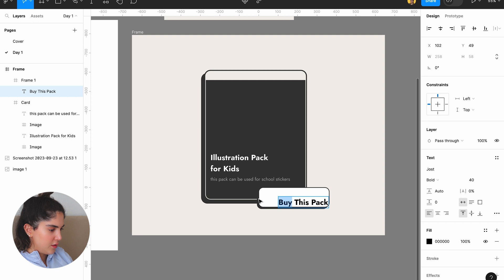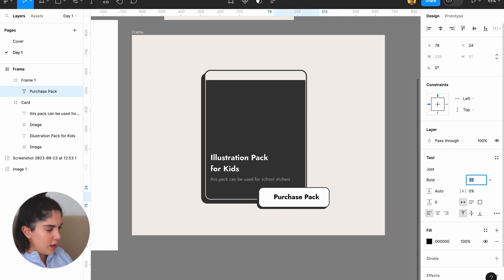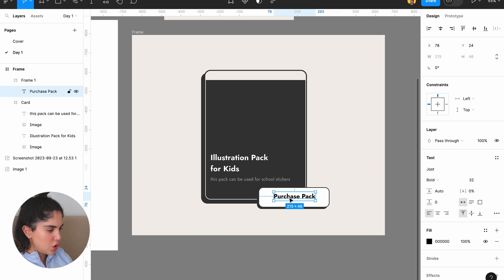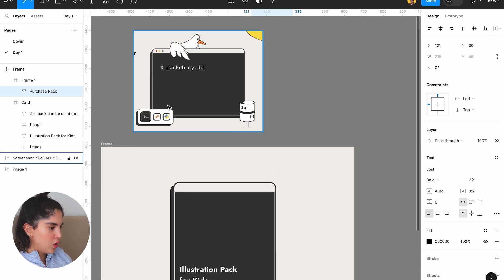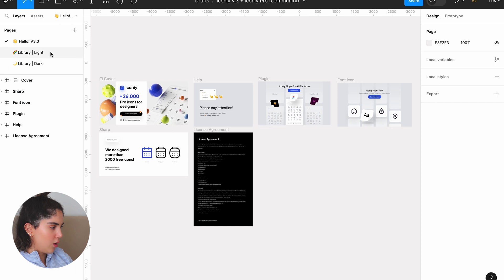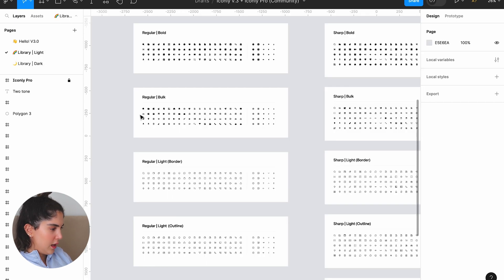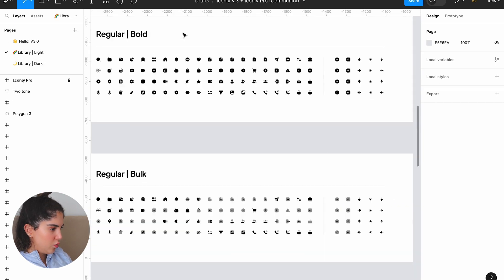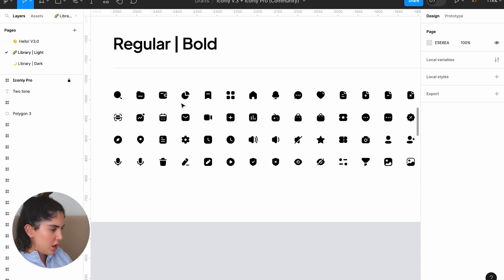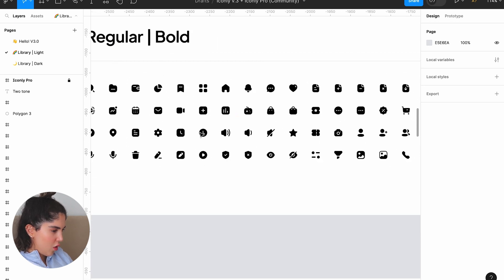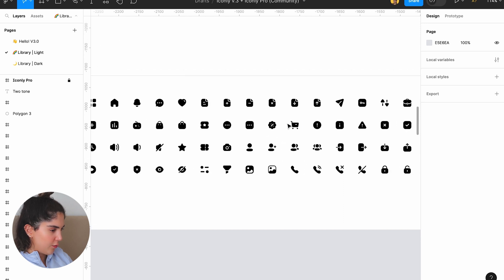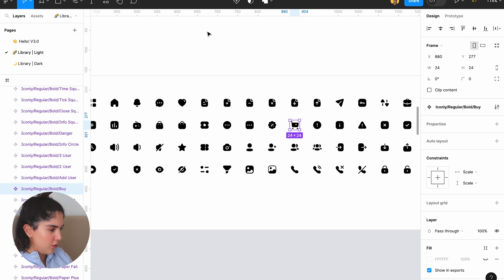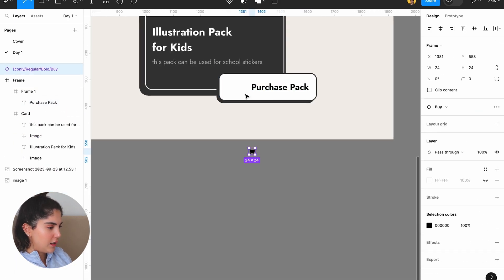And then I'm just going to say buy this pack. Okay, or purchase. Purchase pack. Let's have that. Let's make it 32. And now I do want to have an icon, so I would come here, and then I do want a bold style of a cart. Hopefully they have it on their free. Yes, they do. And then let's add it here.